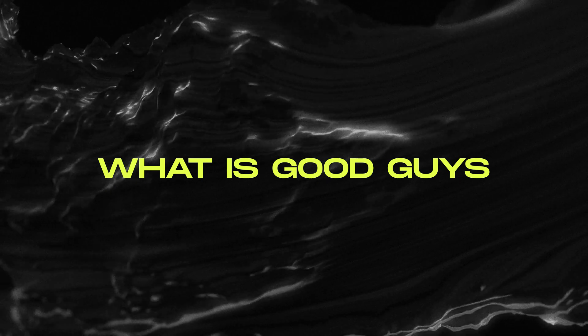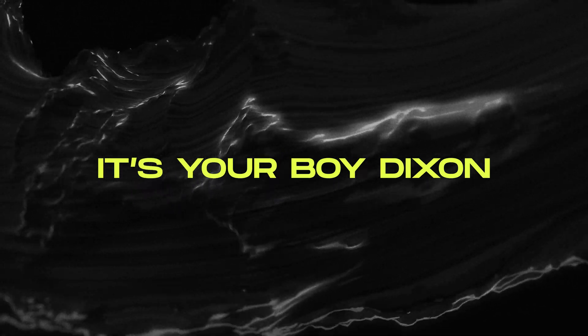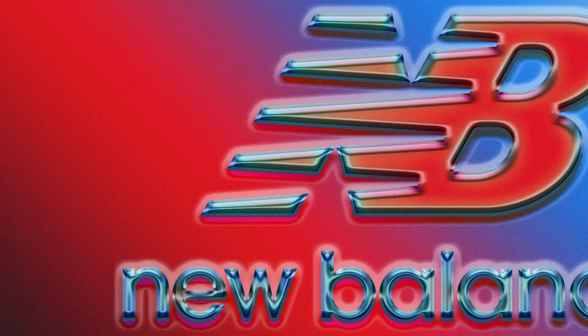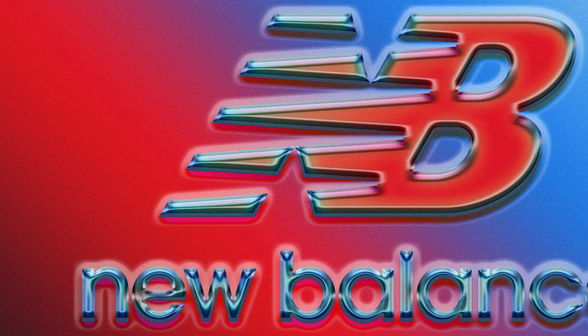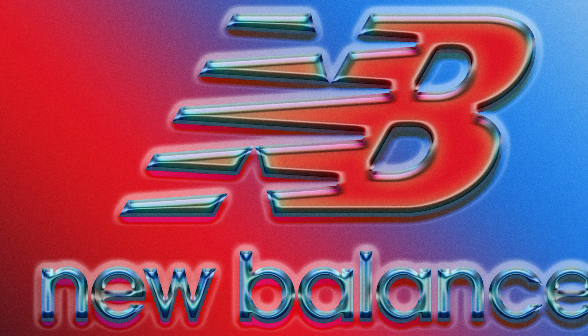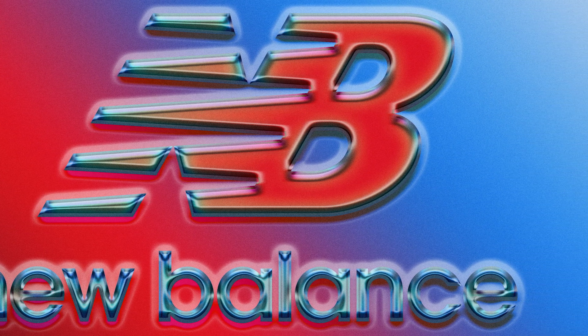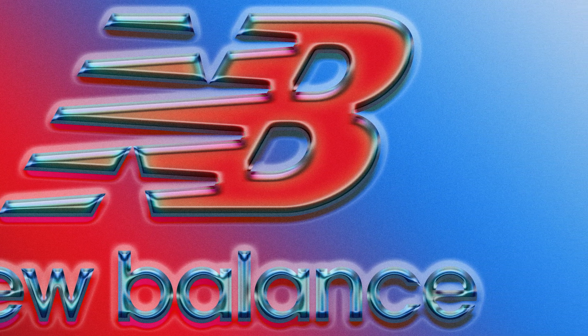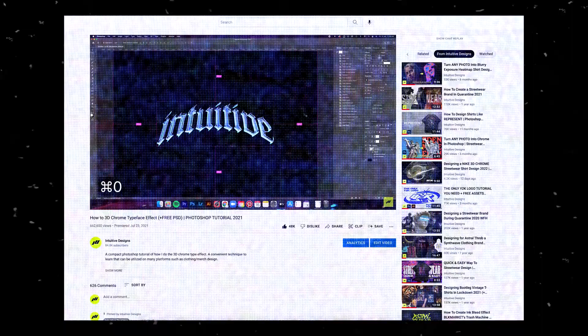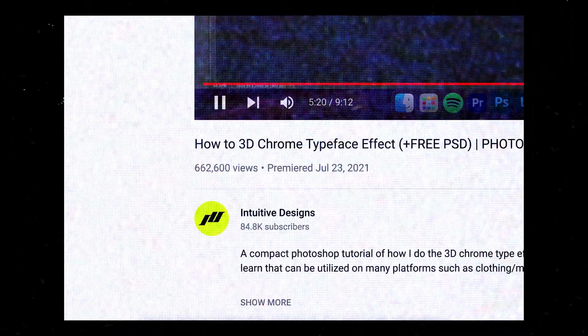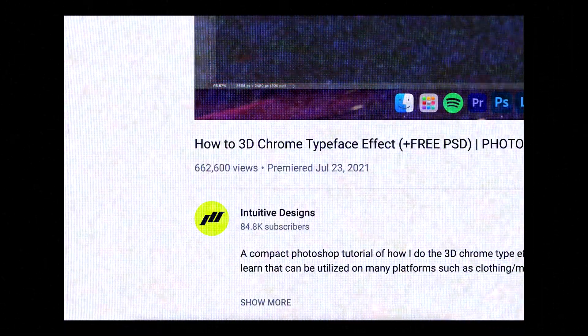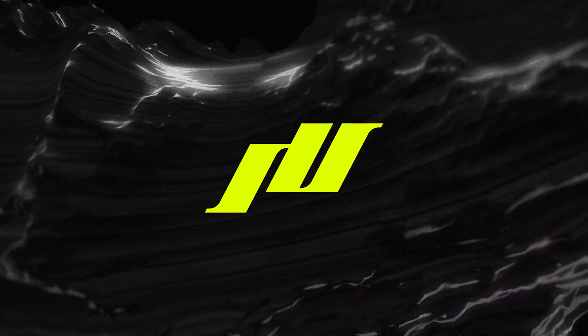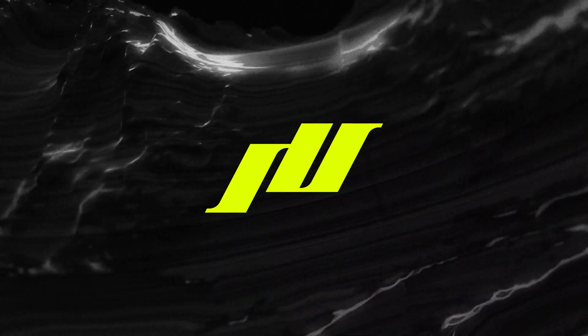Yo yo yo, what is good guys, it's your boy Dixon from Intuitive Designs. Today I'll show you guys a quick and easy way to do the 3D chrome effect for your logo. I've made one tutorial like this last year and it actually went viral, but over the year I've learned quite a bit on how to speed up this process and achieve the same result.